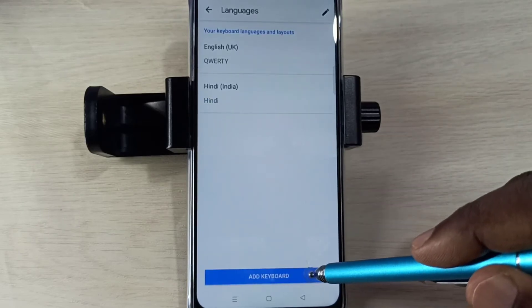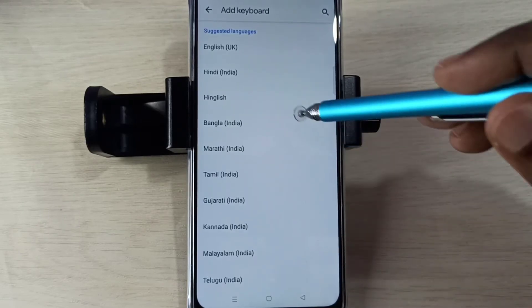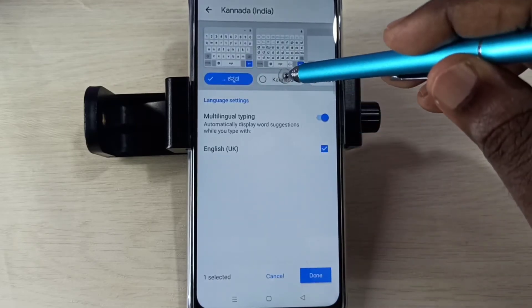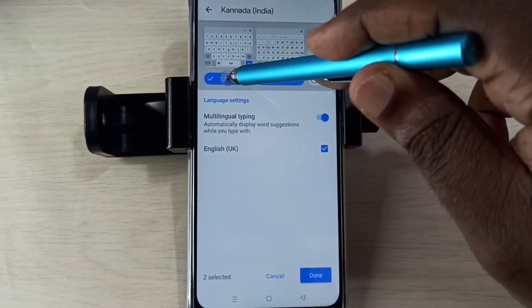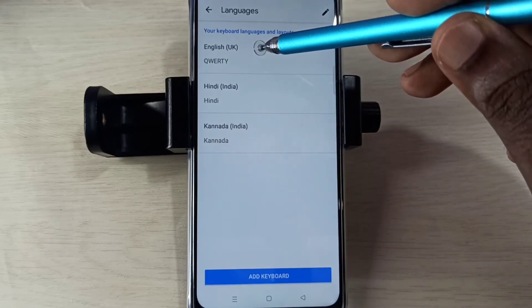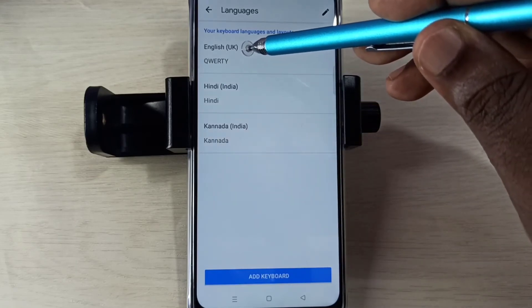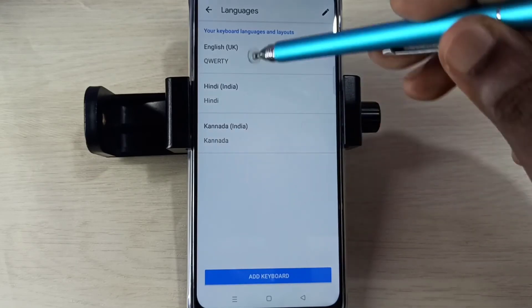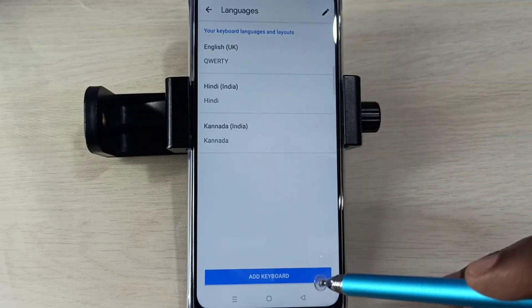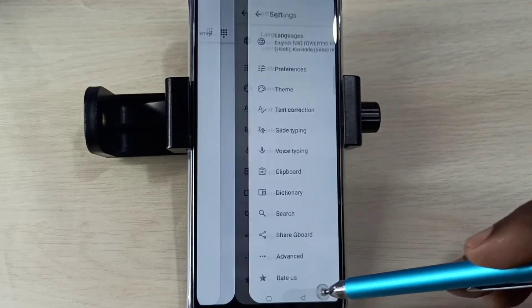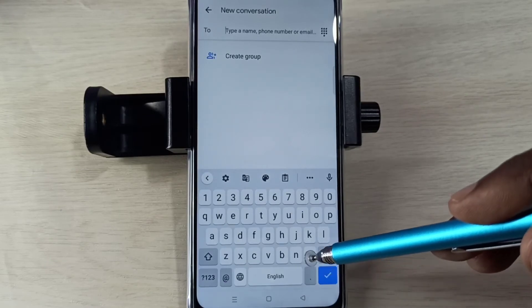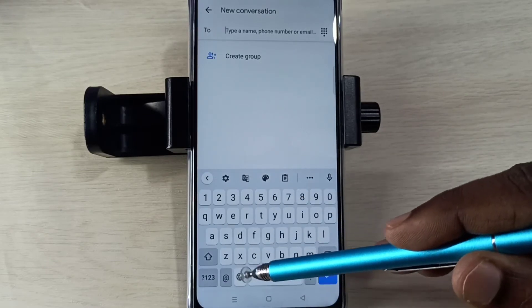Let me select one more language. Now you can see a total of three languages: English, Hindi, and Kannada. Then go back, go back.